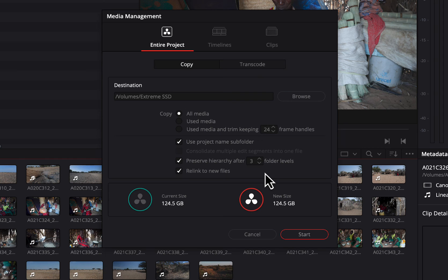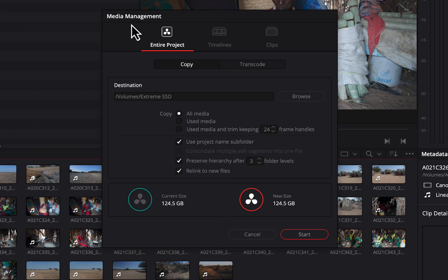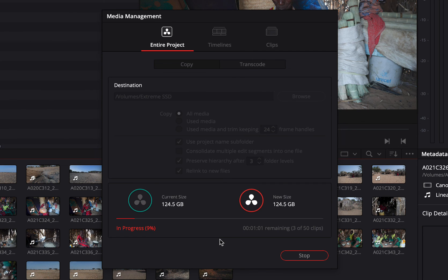I should point out that the Media Management tool is really designed to archive your project once editing is finished — to collect all the media you ended up using and save it as a standalone archived project. We'll come back to this tool and walk through archiving once we've finished editing. For now, let's hit Start. This can take a little time — in this case it's 124.5 gigabytes — and even though the SSD is fast, the drives you're pulling from may be slow external drives. You might want to grab a coffee and come back.